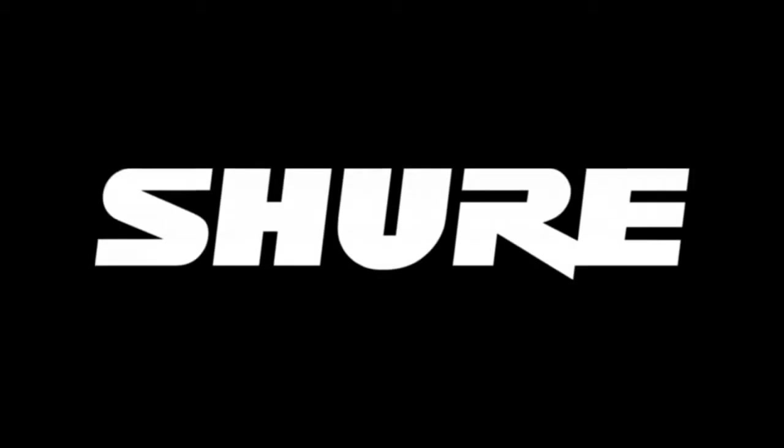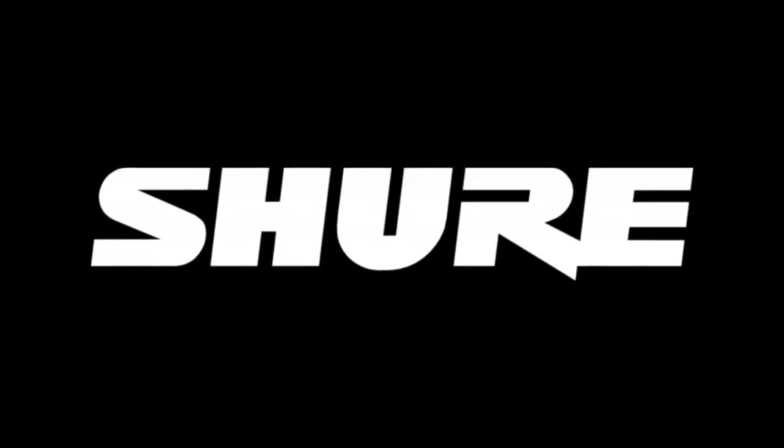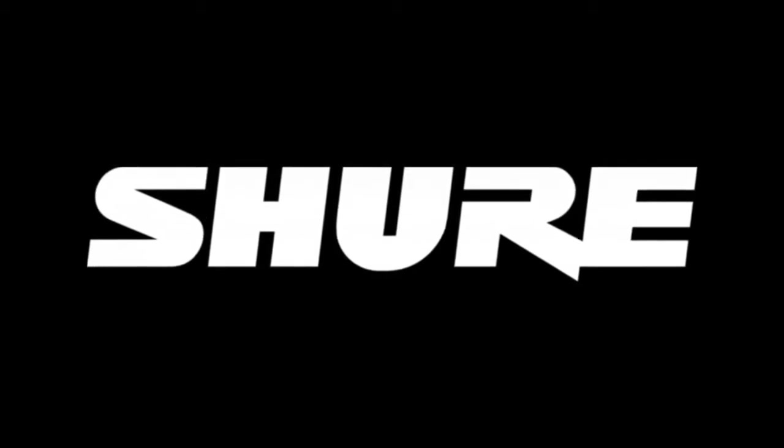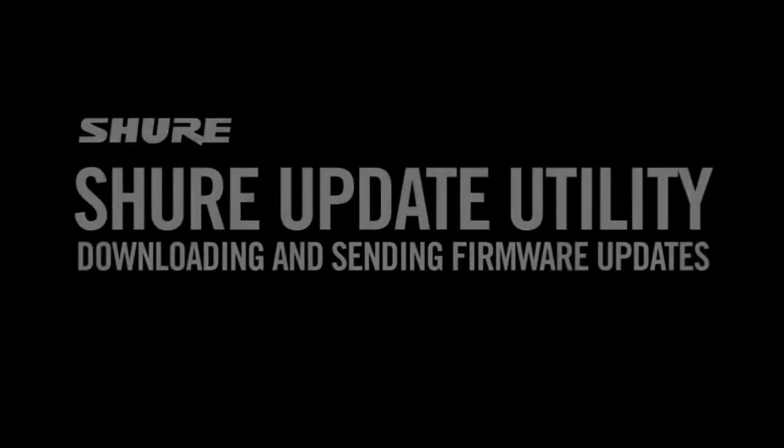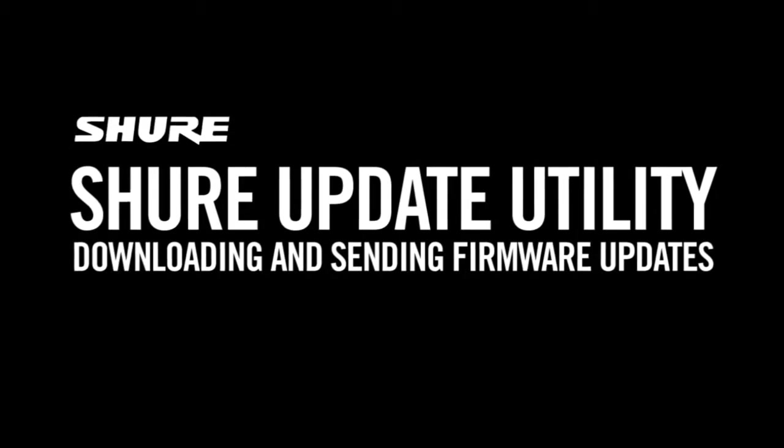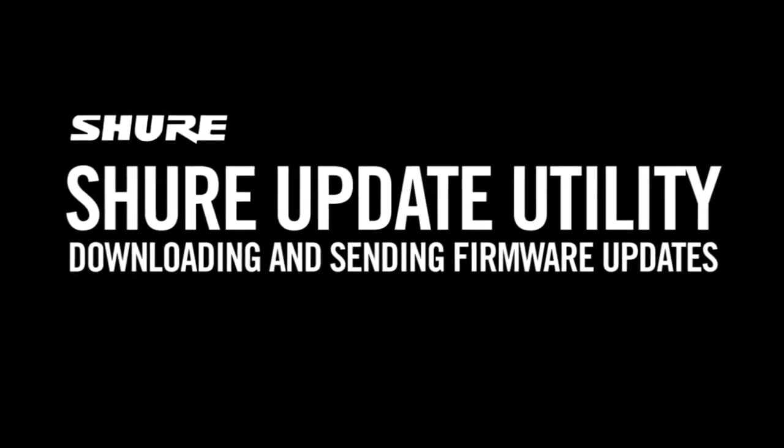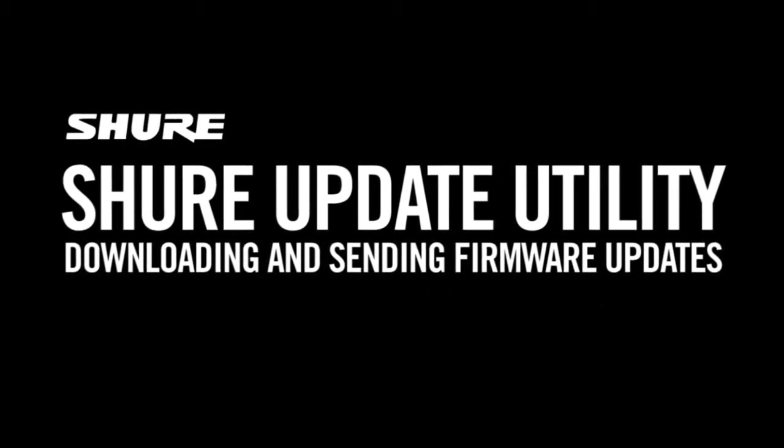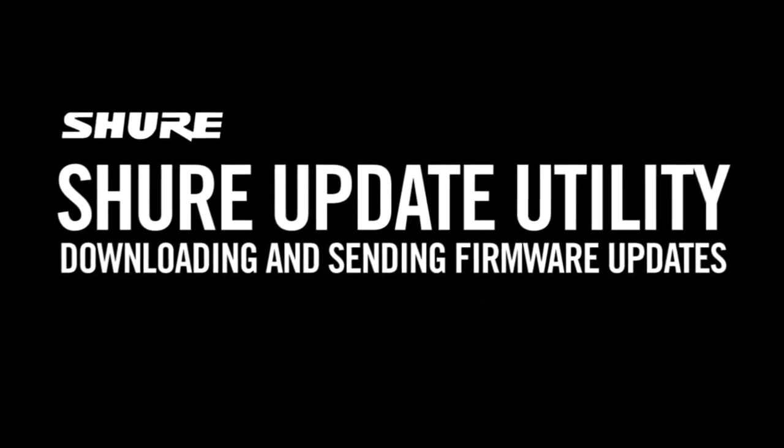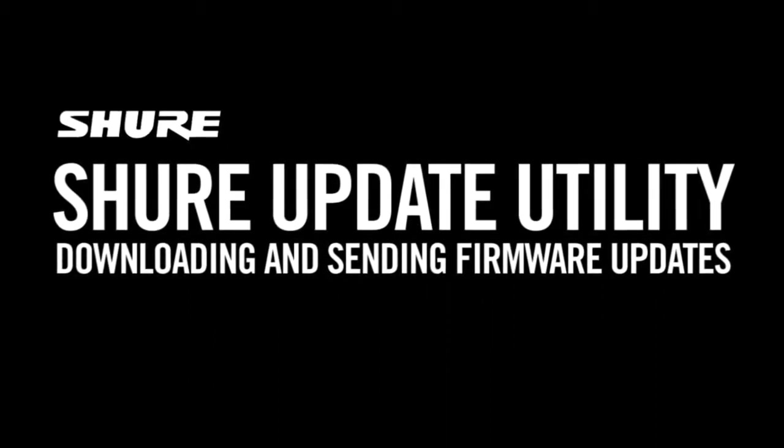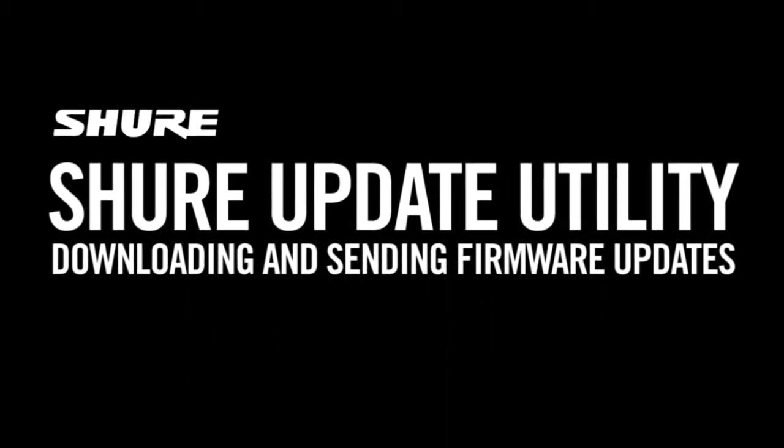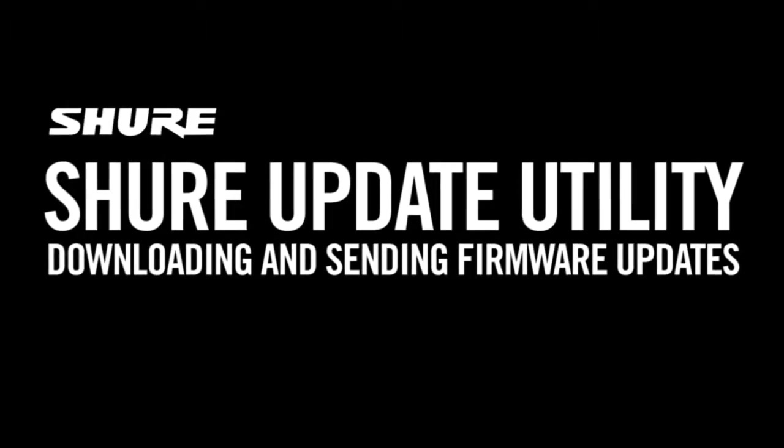The following video will demonstrate the steps to update firmware of devices using the Shure Update Utility. Our workflow assumes that we are connecting to a network of Shure gear.